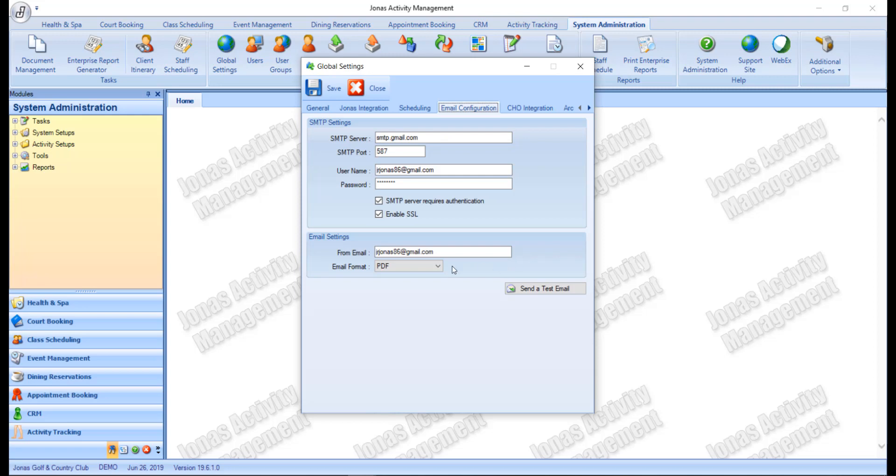Lastly, you have the email format where you can choose between the options of PDF, HTML, or text formats.